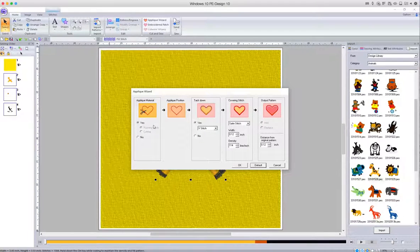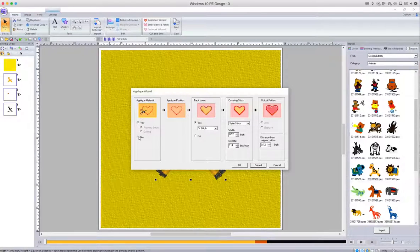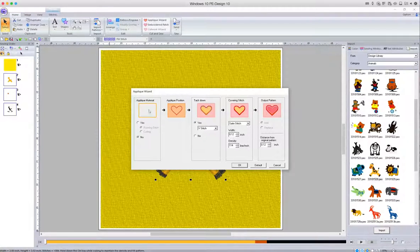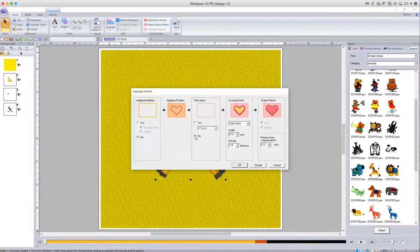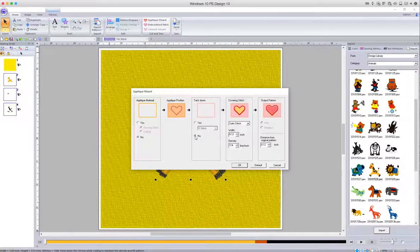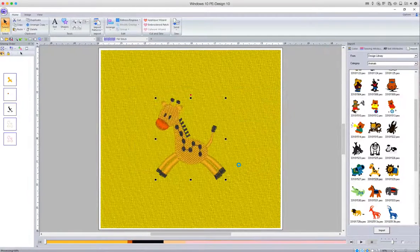So I'm going to select No for the applique material, No for the tack down, and then just leave everything else as is and press OK.